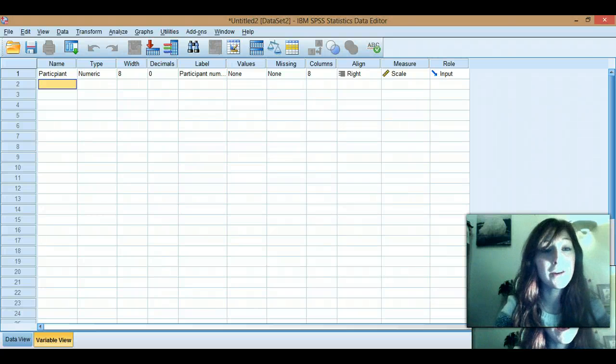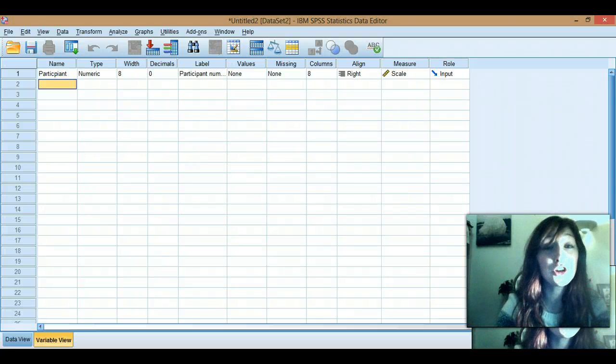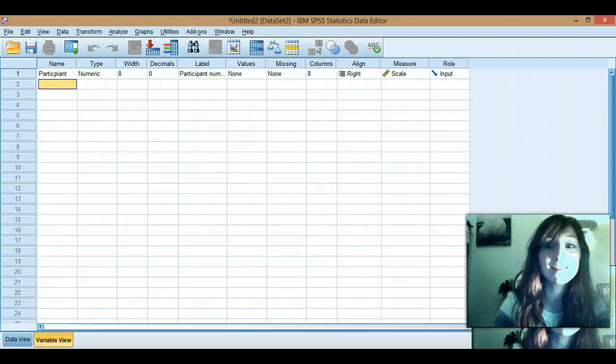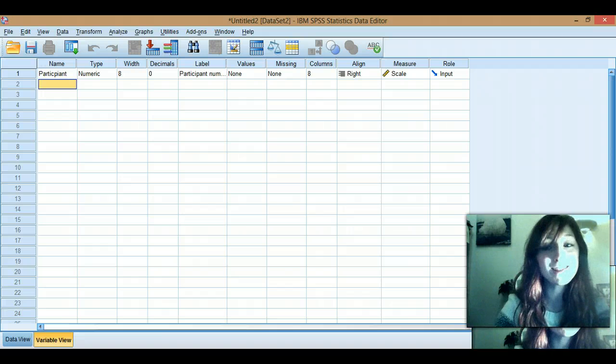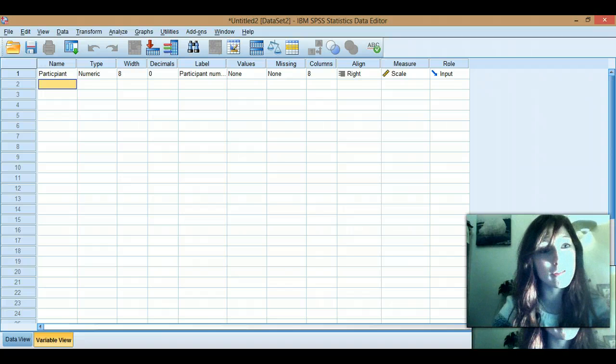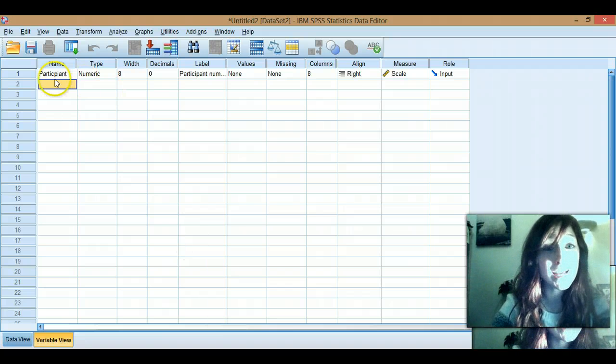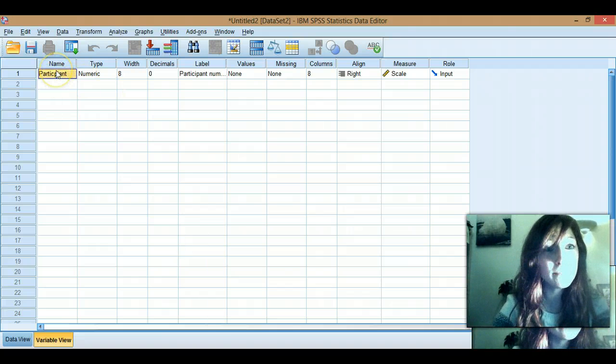Hey, I'm Pippa and I'm here to show you how to use SPSS. Lucky you.